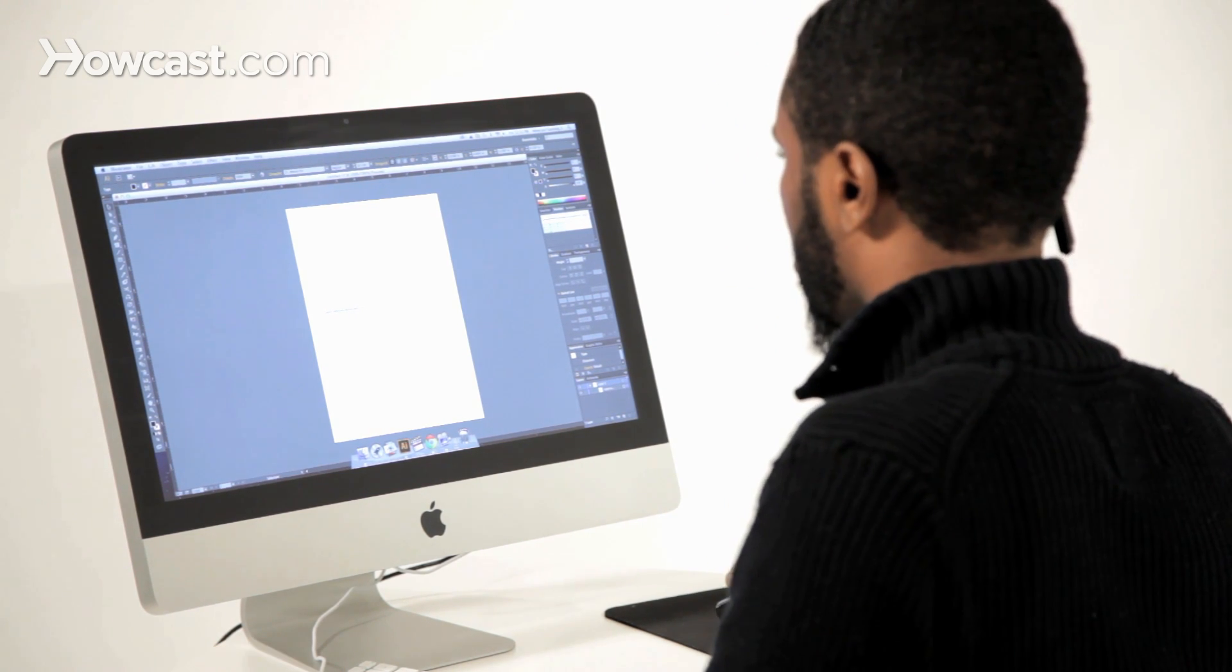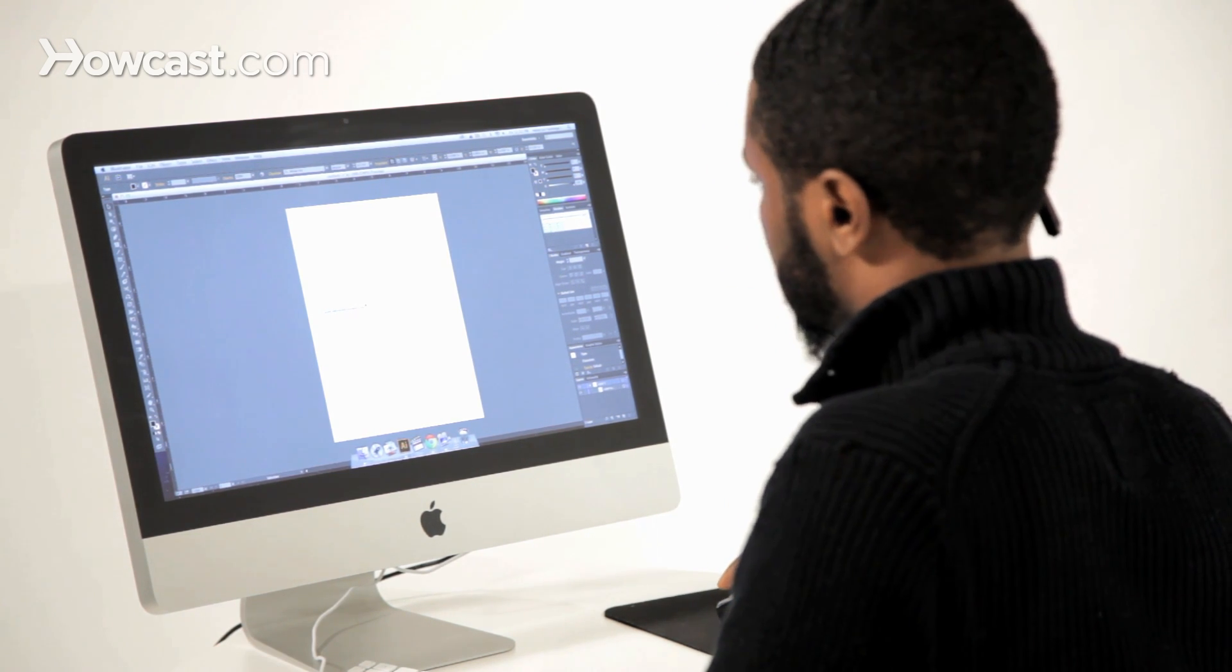There are a ton of different options. You can treat the type as if it's an object, as if it's a shape, and you can drag the corners or the bounding box, as long as you have the selection tool or the scale tool selected.